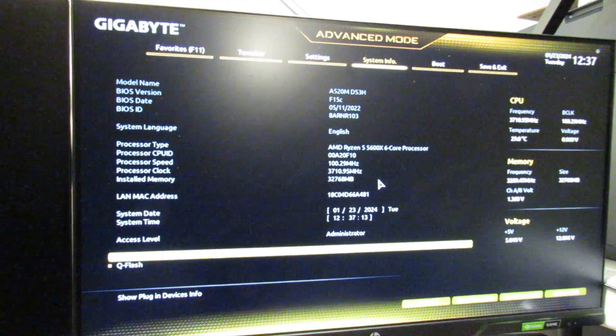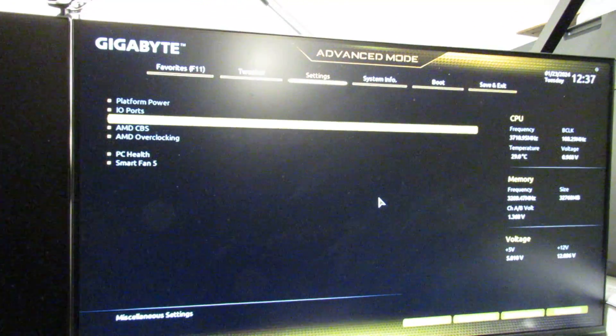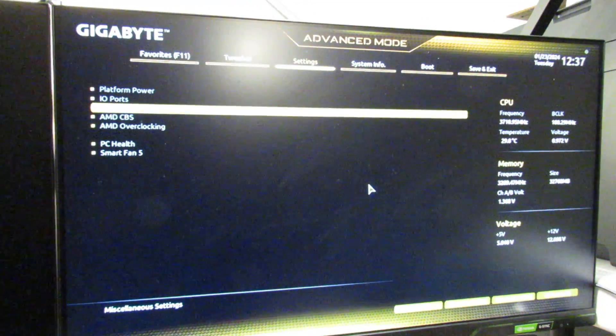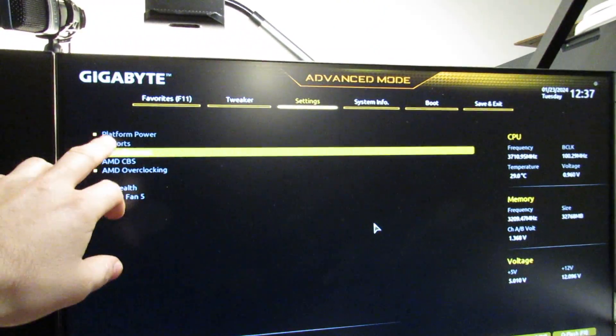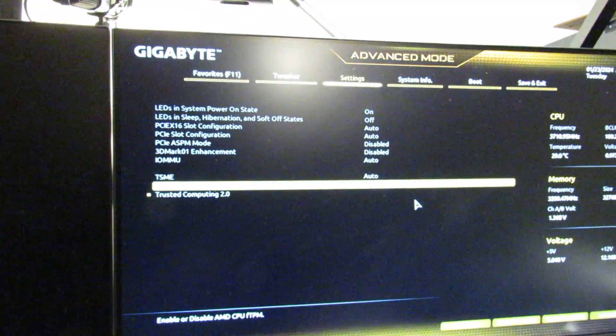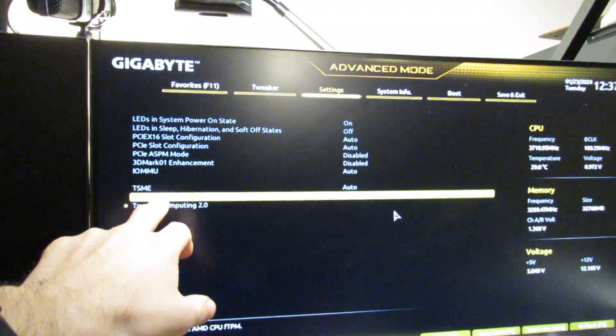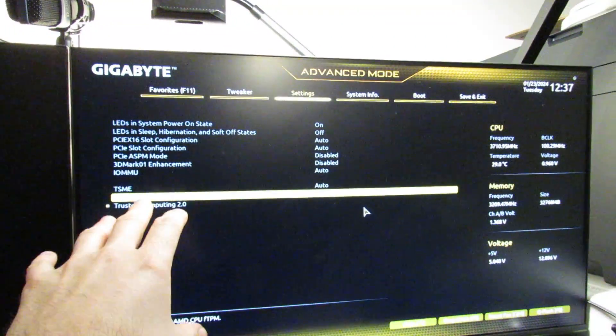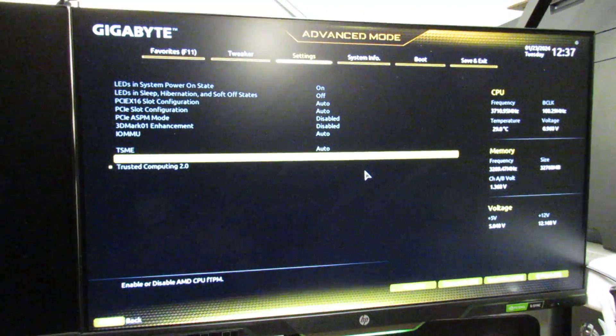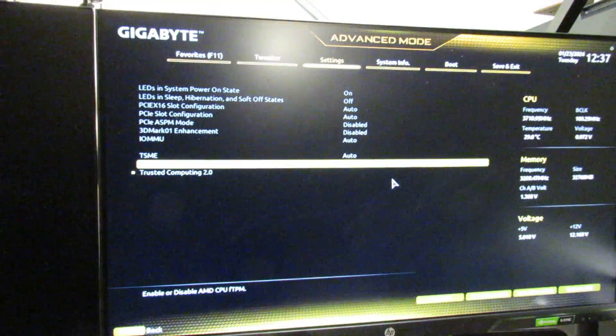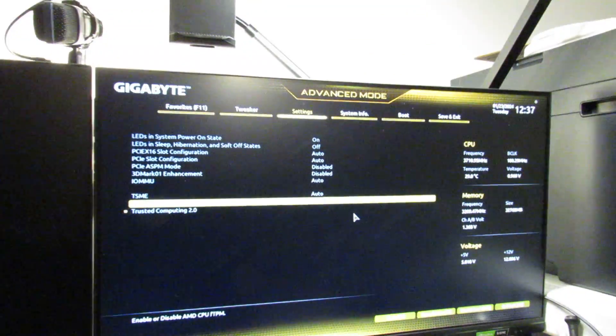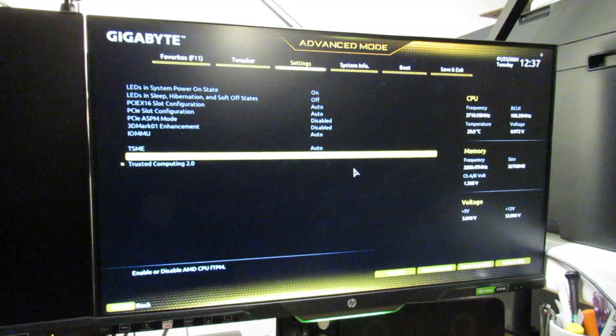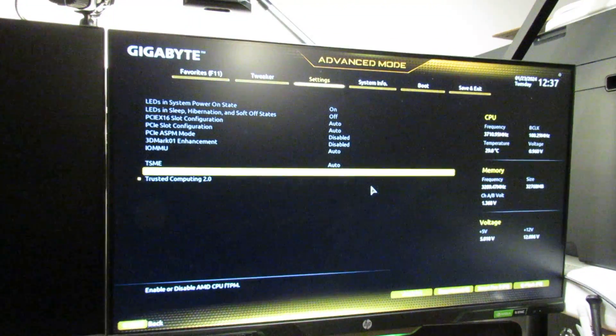So where do we go for FTPM? It's in a bit of a hidden place. It's on the Settings tab at the top, then it's Miscellaneous, and it's right here - AMD CPU FTPM. Enable that, save in the BIOS, restart, and then you should have it enabled in your system. As I said earlier, if you're trying to install Windows 11 or upgrade to Windows 11, you'll need to turn this on.